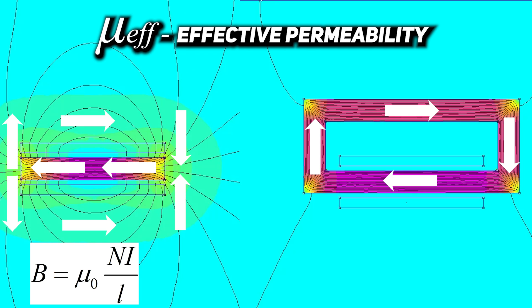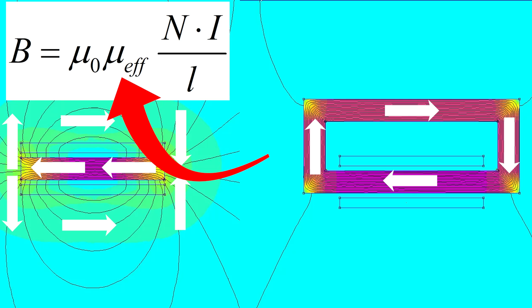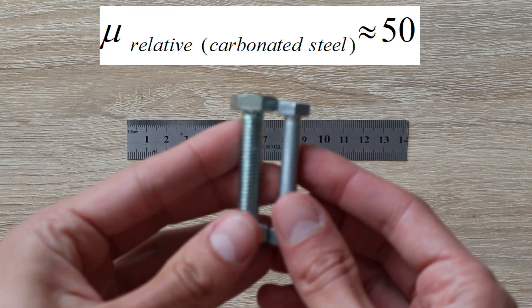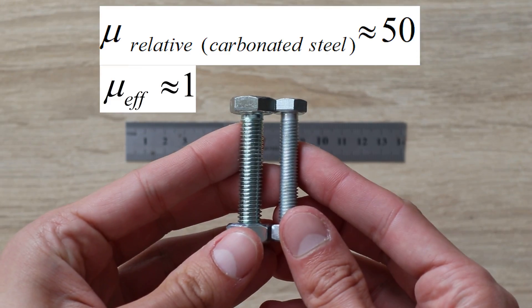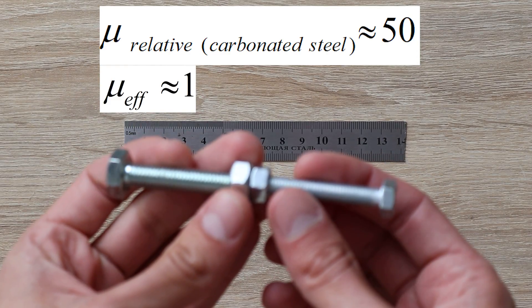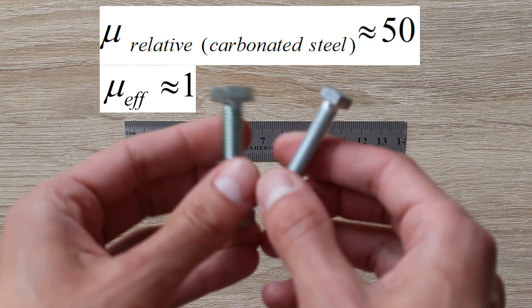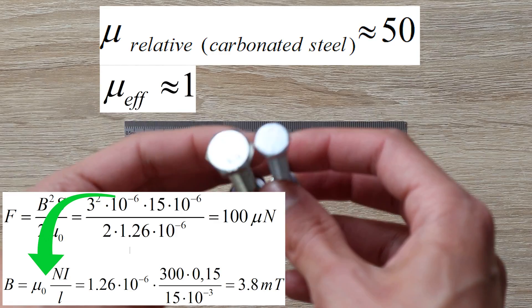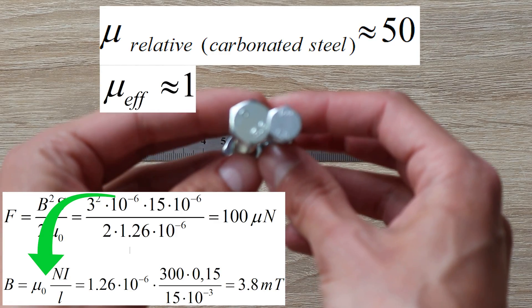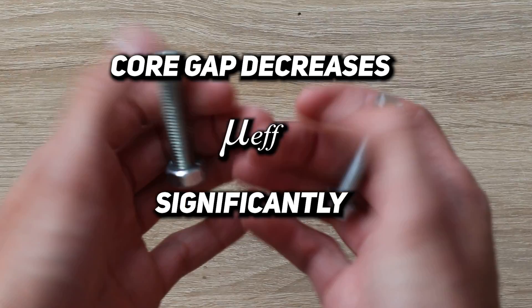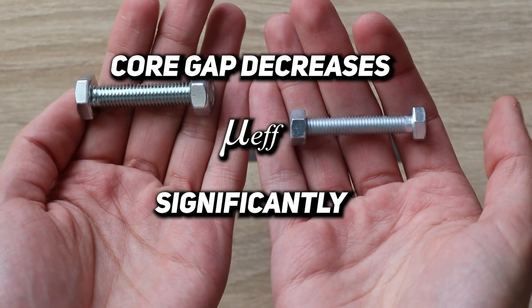And already this effective permeability must be written into the formula. In the bolt scenario, because initial permeability is low, effective permeability is also extremely small. Almost like in the air. That's why it's not in the formula. So, as a conclusion, gap in a core reduces its permeability significantly.